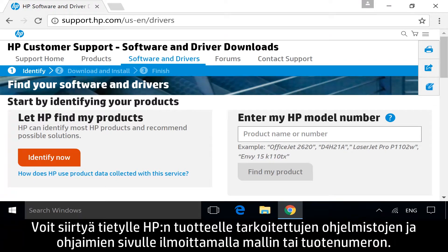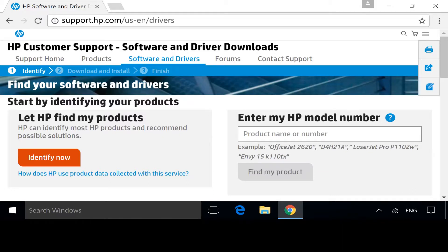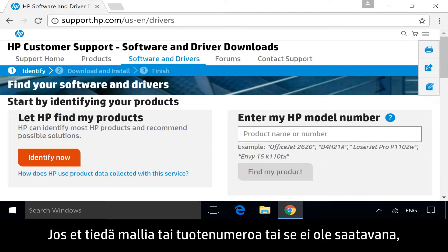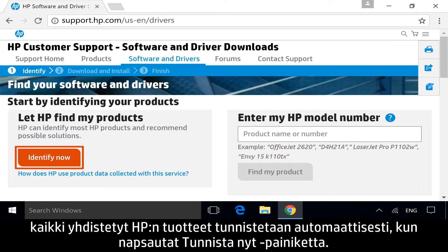To get to the software and drivers page for your specific HP product, identify the model or product number. If you do not know your model or product number, or if it is not available, click Identify Now to identify any connected HP products automatically.